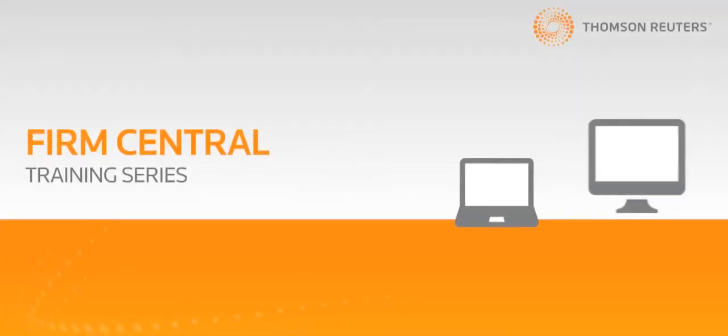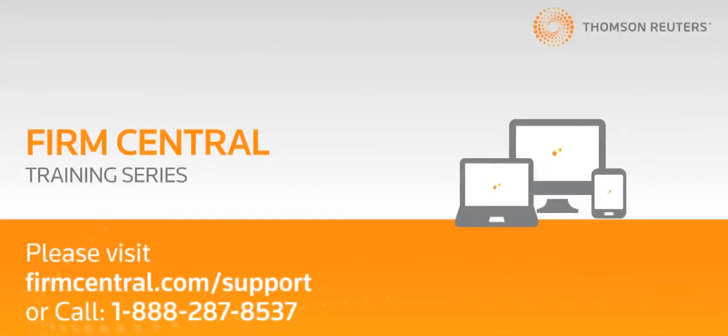Thanks for taking the time to learn about customization in Firm Central. If you have any additional questions about using Firm Central, please visit firmcentral.com and click on the Support tab.